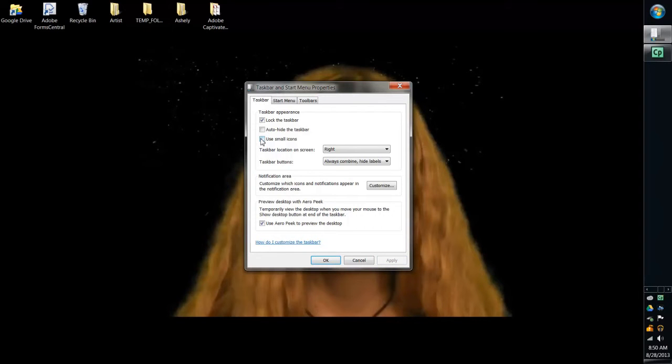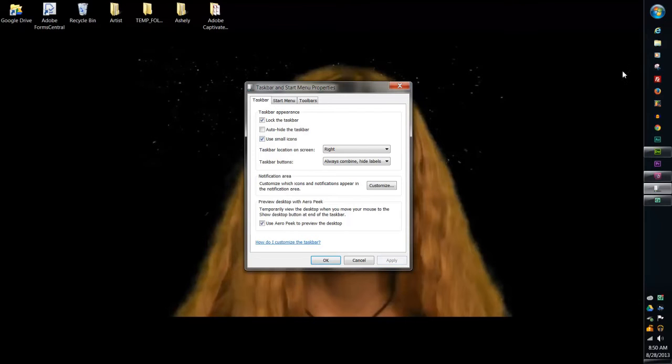The other thing you can do is use small icons. If you use small icons then you have a task bar like that and I kind of like the smaller icons because I can see them fine.